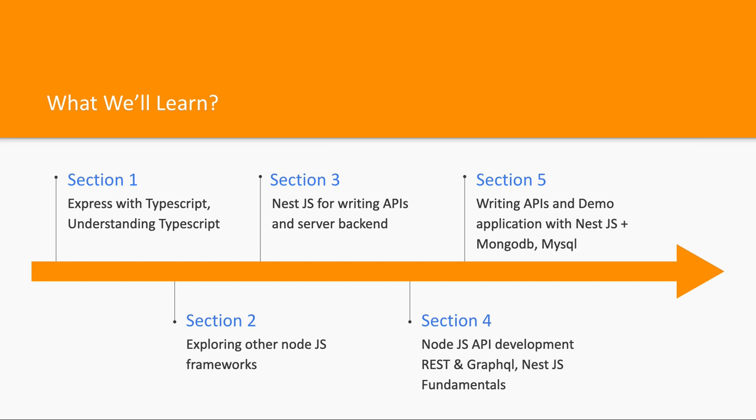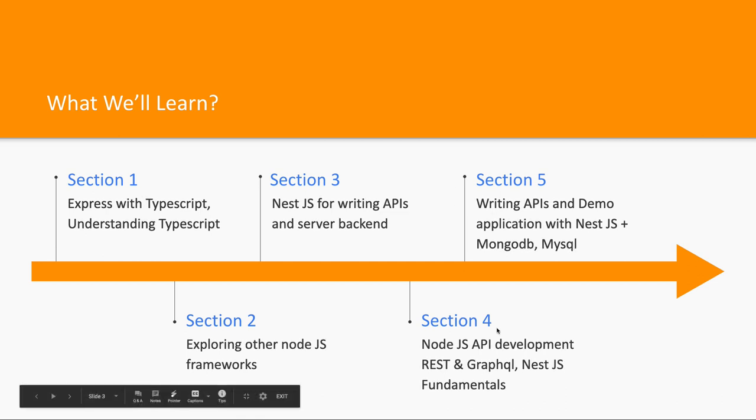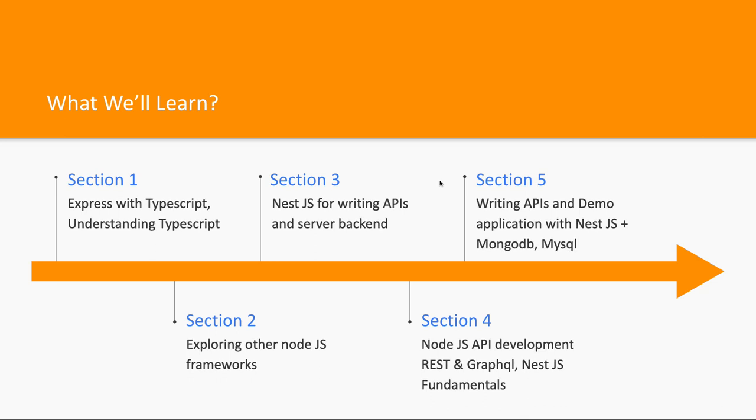You can create middlewares, interceptors, pipes, filters, all these things are there in Nest.js. So we will actually build the API backends using Nest.js framework. We can also talk about Hapi.js but currently I will say for writing TypeScript code with Node.js we can go ahead with Nest.js.